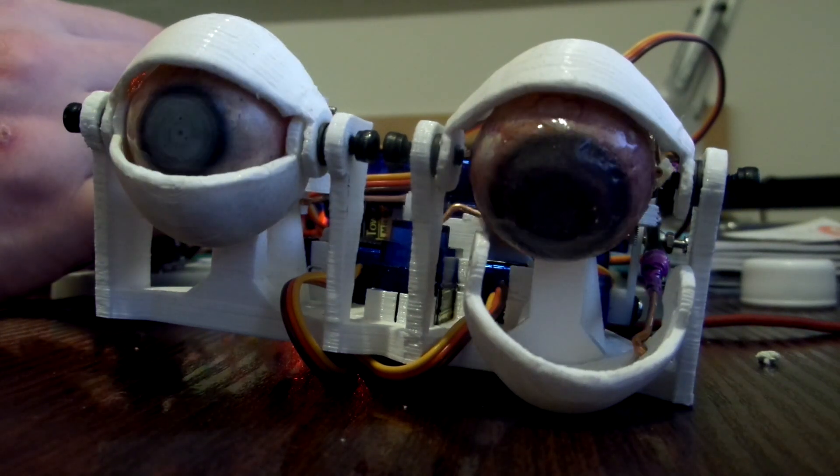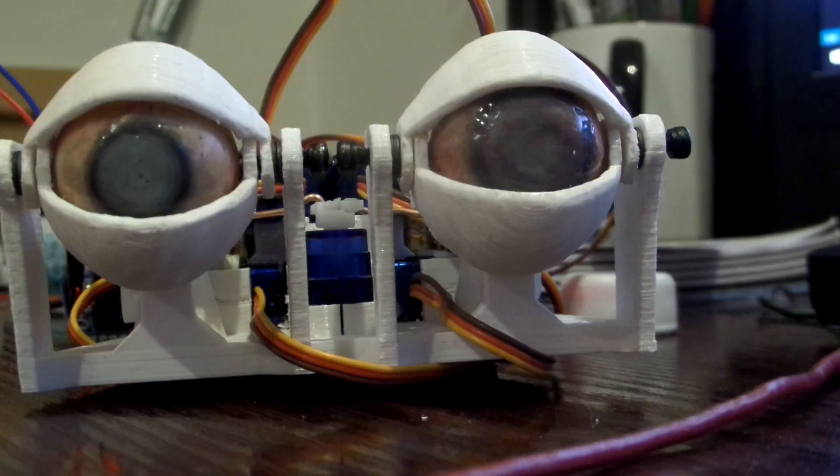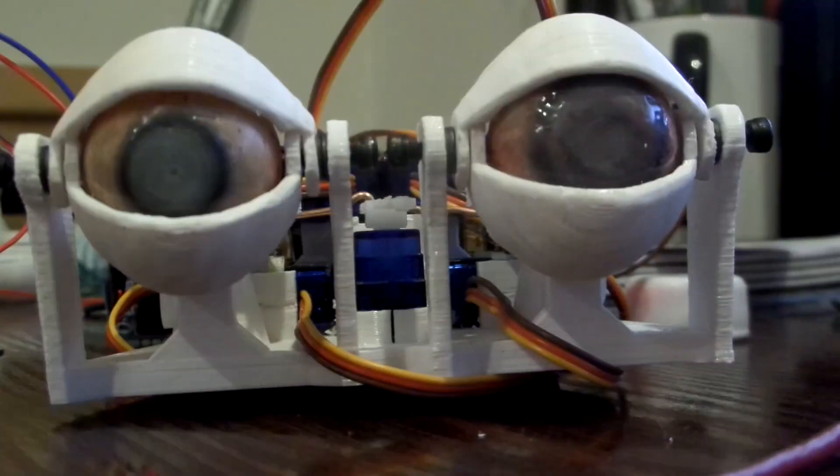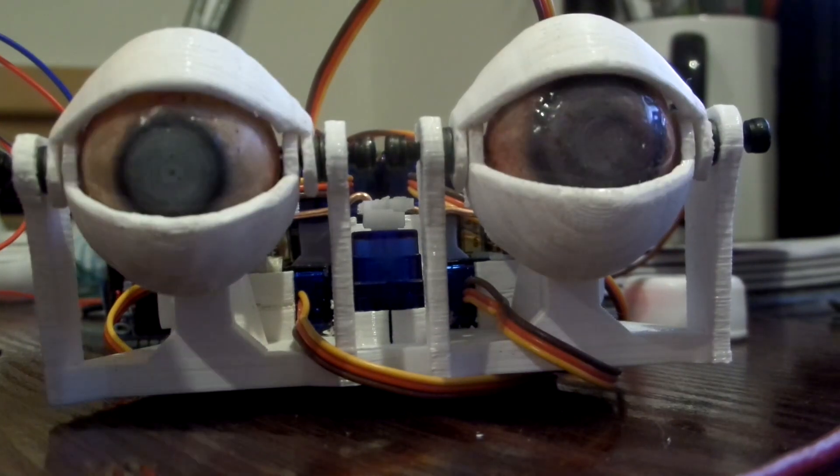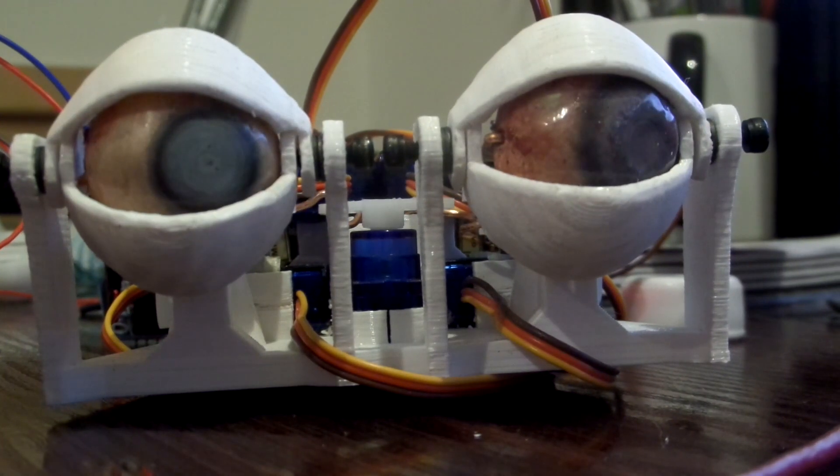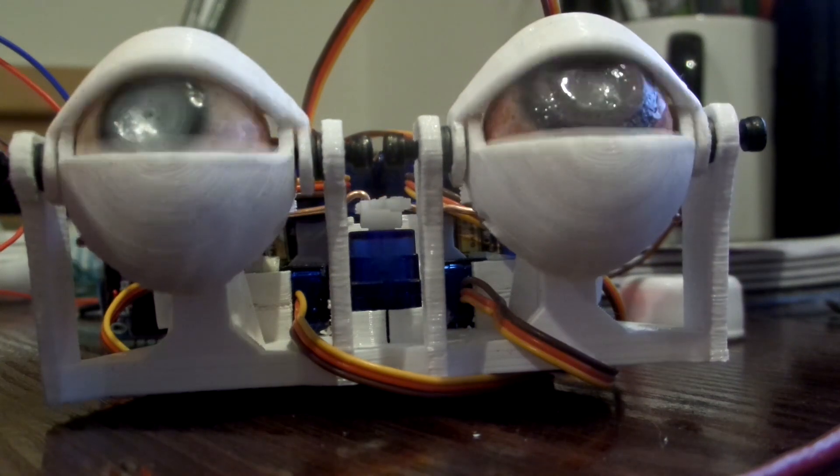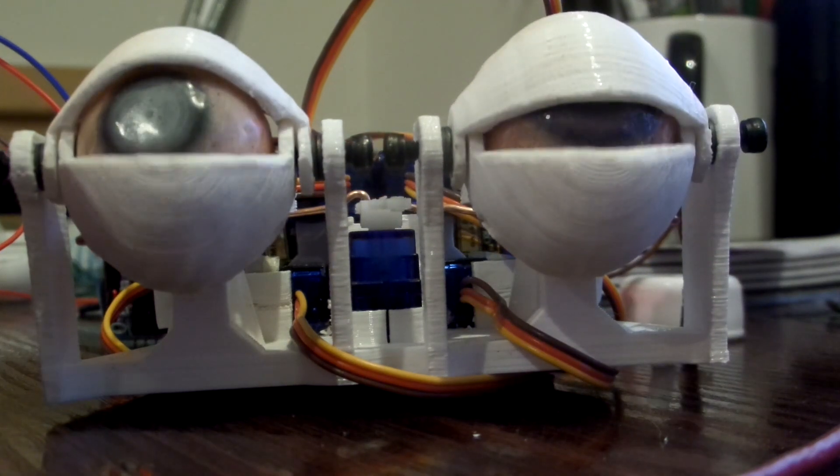So I think there'll be another video coming soon when I figure out the fine details of this eye mechanism. So yeah, if you're into this kind of thing, subscribe to the channel, and there'll be a new video coming soon. So thank you for watching.